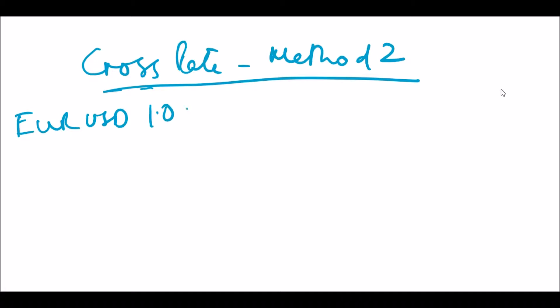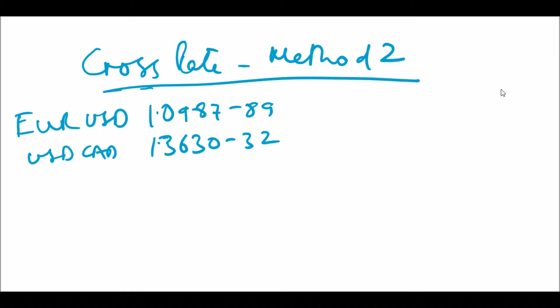Now let's take an example of EUR/CAD. Let's begin calculating the bid rate, that is the rate at which the price maker or the dealer buys EUR/CAD. In order to buy EUR and sell CAD at an X rate, we would need to know at what rate we can sell EUR and buy CAD to square our position in the FX market.